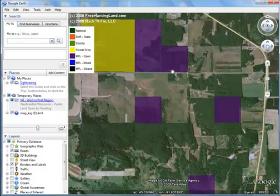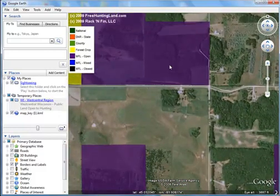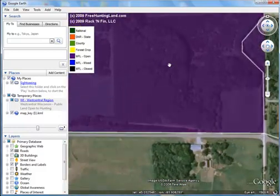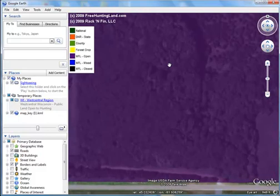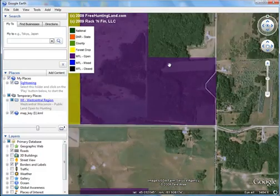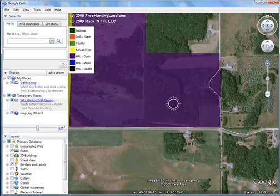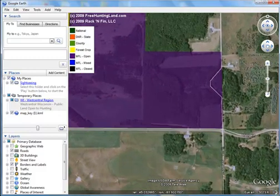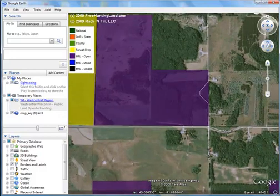So now when we zoom in, we can see what's underneath there. Remember, purple is MFL open land that we can hunt. Zooming in — here are your controls when you zoom in. You can use this plus or minus here, and you can also tilt.